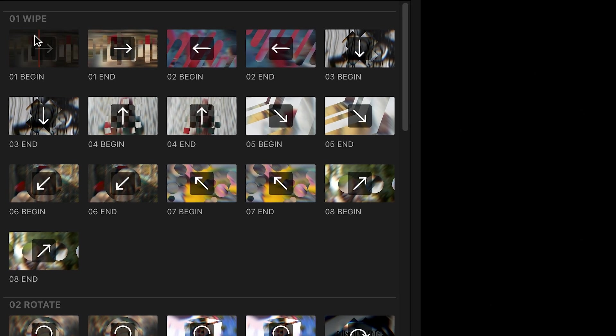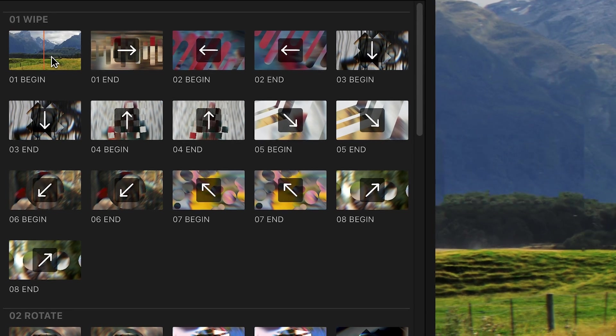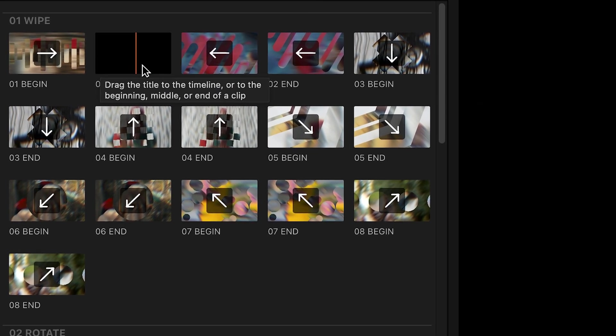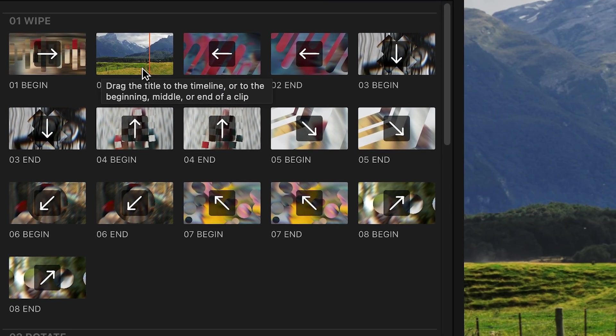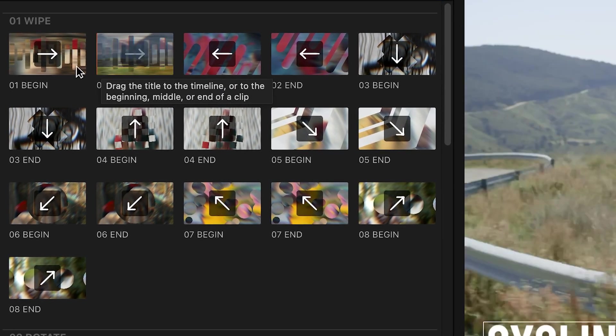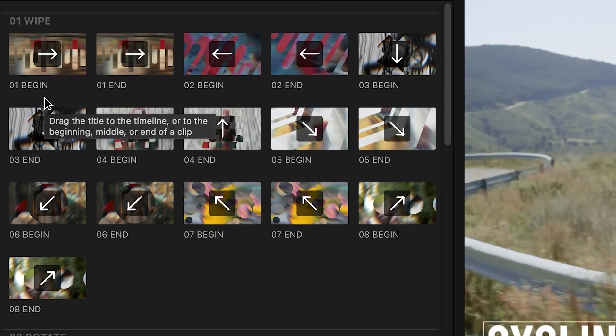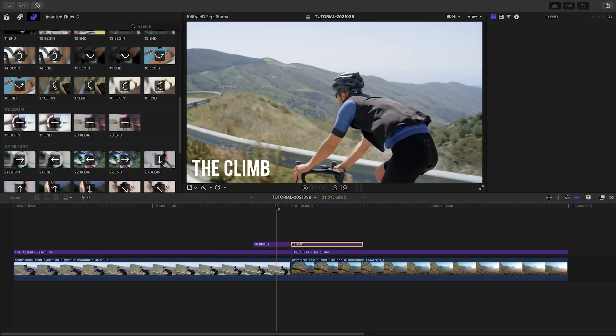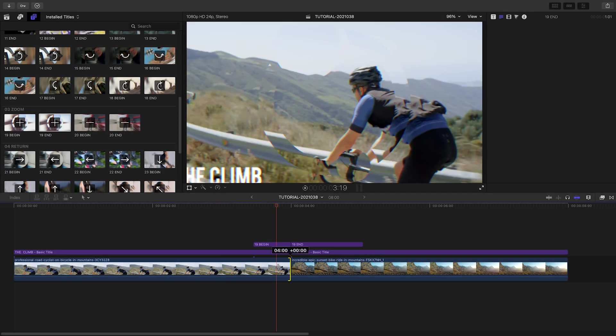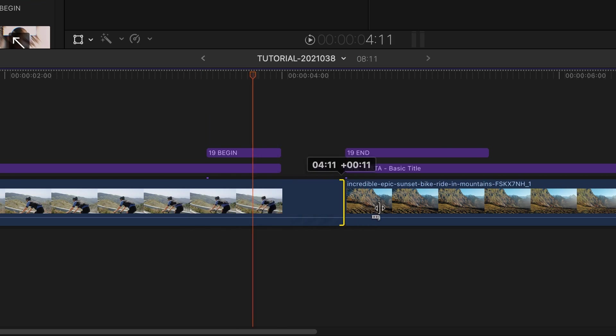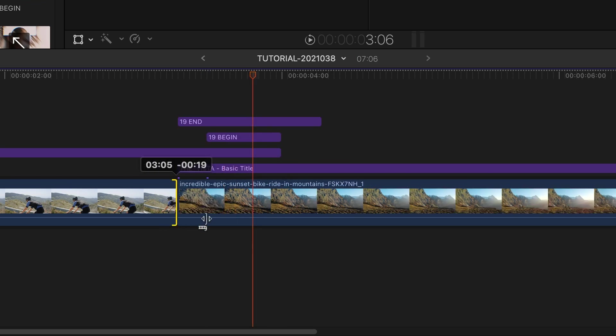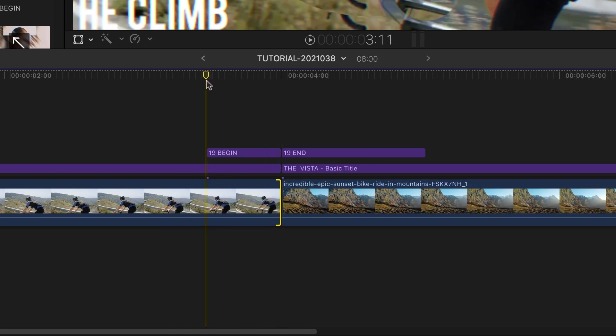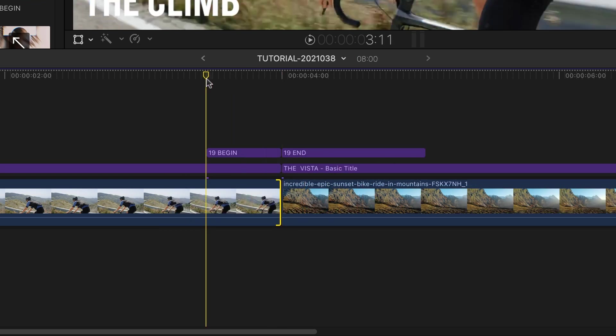Each effect includes a Begin and End element that go together. Why Titles effects instead of Transition effects? When you overlay these Title effects around a cut, you don't have to worry about overlap in your clips like with a Transition effect. Plus,